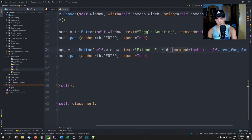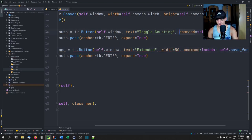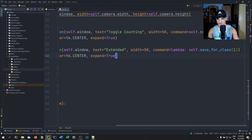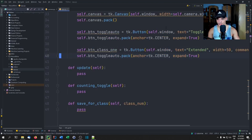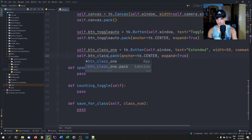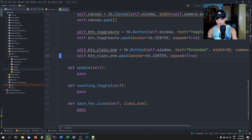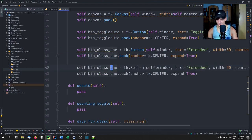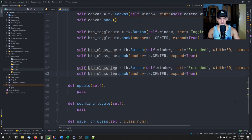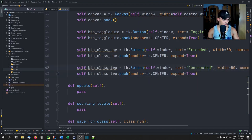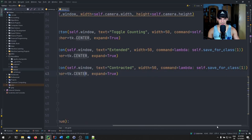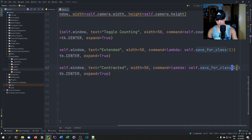We can also set width=50 on the buttons to make them a bit larger. Then we copy the class one button for class two, changing the label to 'Contracted' and passing 2 to the lambda instead of 1.